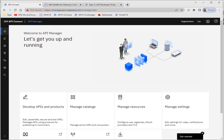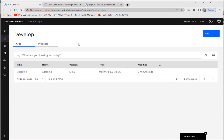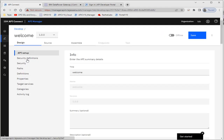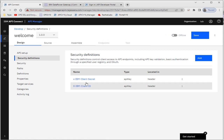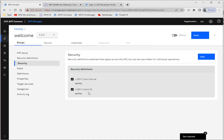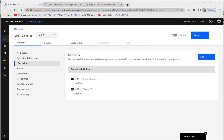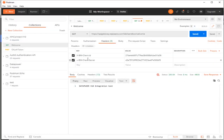Hello friends, welcome to my YouTube channel TechMart. In my last video I demonstrated how we can use an API key with the help of a client ID and client secret, and we can restrict unauthorized users who are not passing the correct client ID and client secret. As a recap, the API I created was using a security definition with client ID and client secret headers to access the APIs.